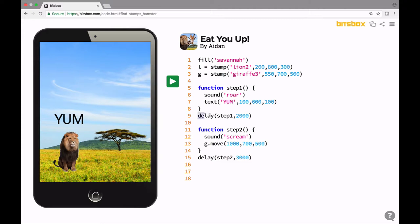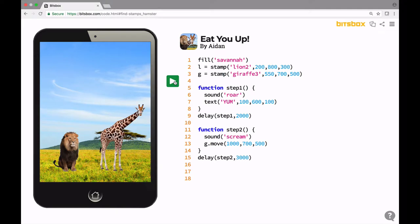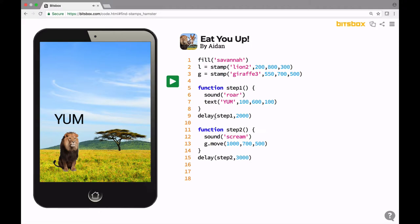Now, we use a delay function, a delay command here on line nine, to call the function called step one 2,000 milliseconds or two seconds after the app runs. So watch for it again. I'm going to click this and then two seconds later, the lion's going to roar and the word yum is going to appear. Watch. So what was happening there is on line nine, the delay command said, wait two seconds, then run step one. Step one says play the sound roar and write the text yum.